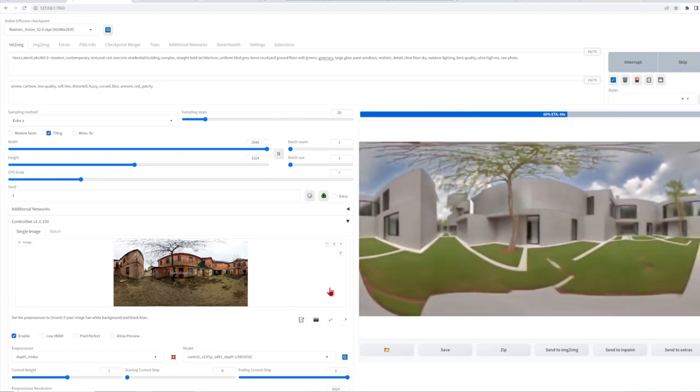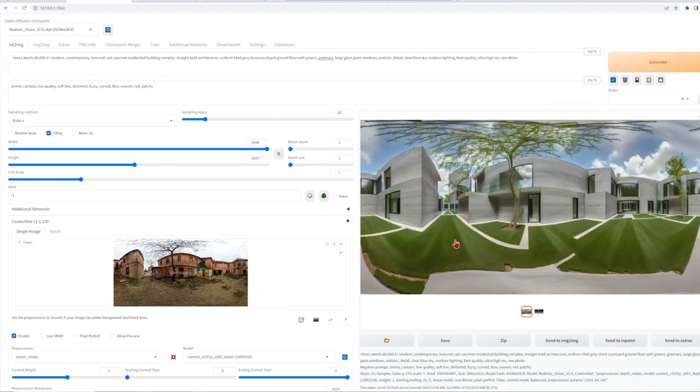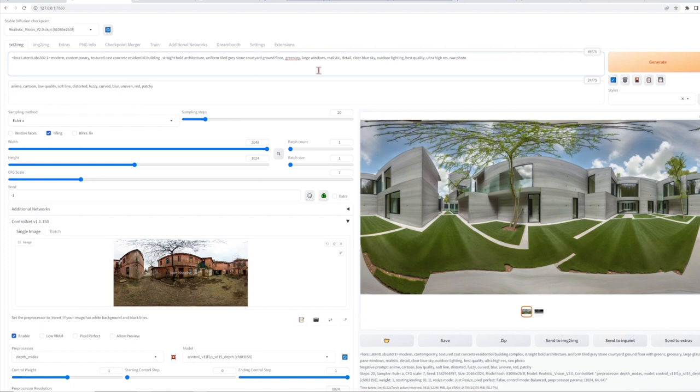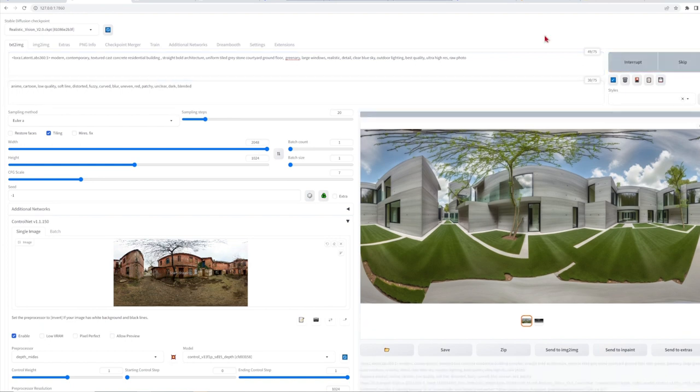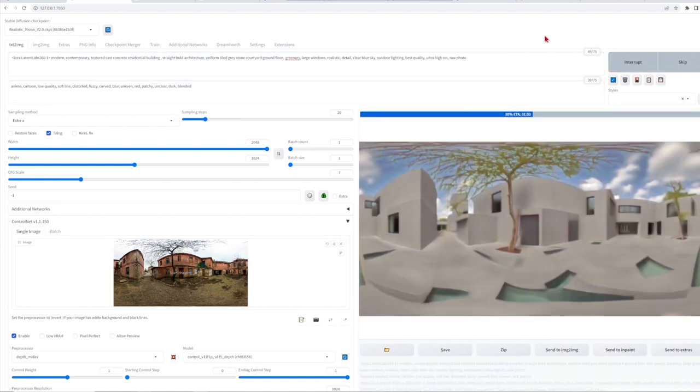You can see that it follows the form of the building very well with modern looking windows and concrete texture. However, the foreground has a strange mix of glass and concrete.